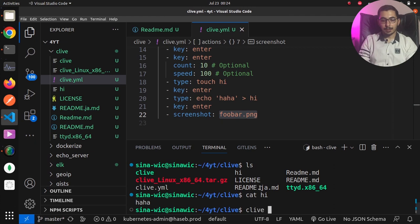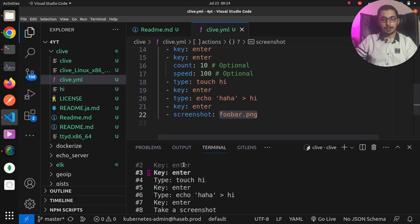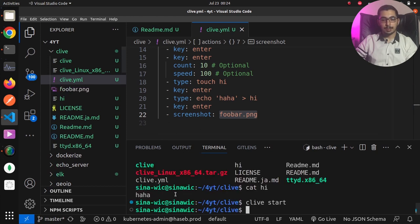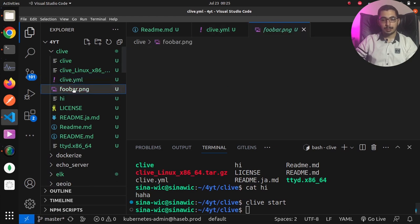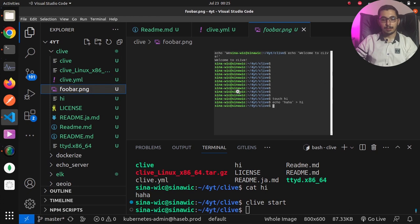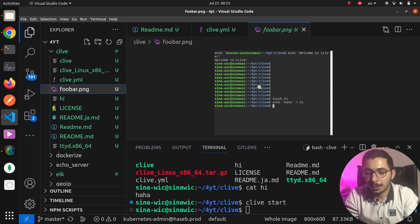Saving the file and running clive start, you can see it doesn't create any window — it runs in headless mode and exits after execution is finished. As a result, a screenshot image has been generated. Opening it, you can see it captures exactly the same output we saw in the browser window.